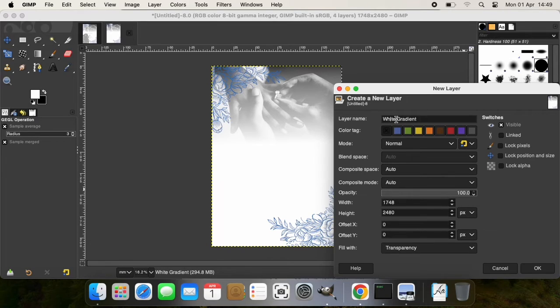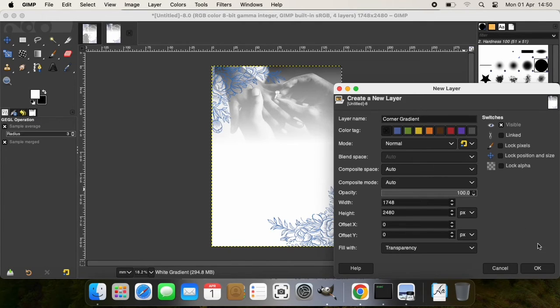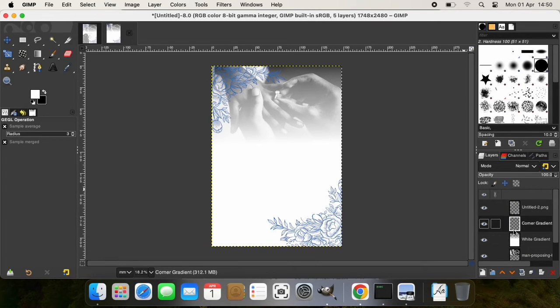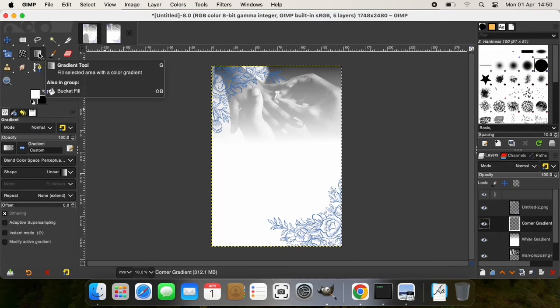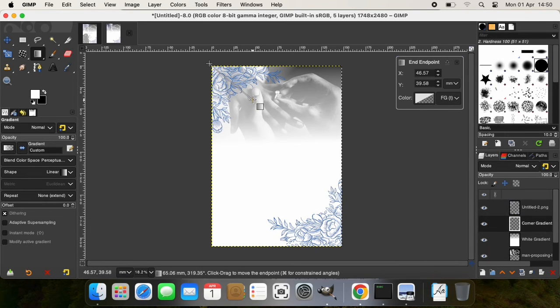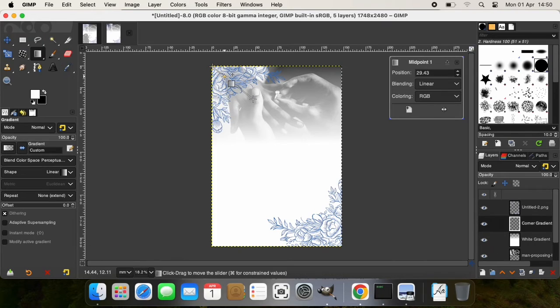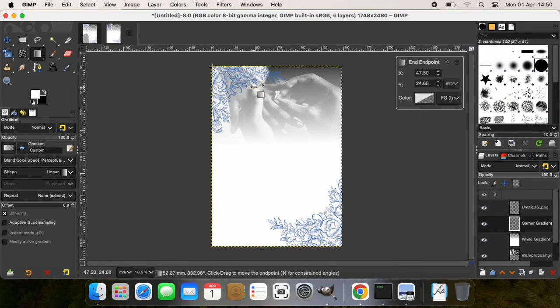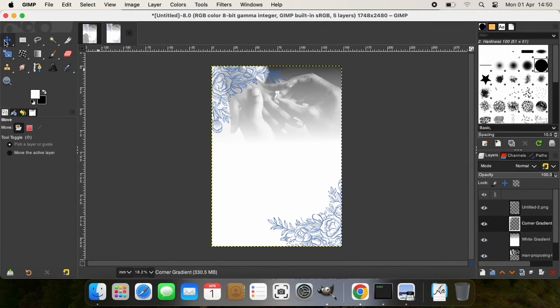And I'll name that layer 'corner gradient.' So naming layers makes it easier for you when you need to identify and edit or rearrange or organize layers. That's why I prefer naming my layers, so I'm going to click OK on that. With that corner gradient layer selected, I'm going to go back to the gradient tool, click in the corner there and drag.